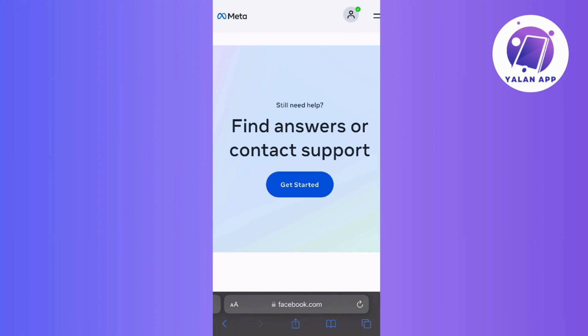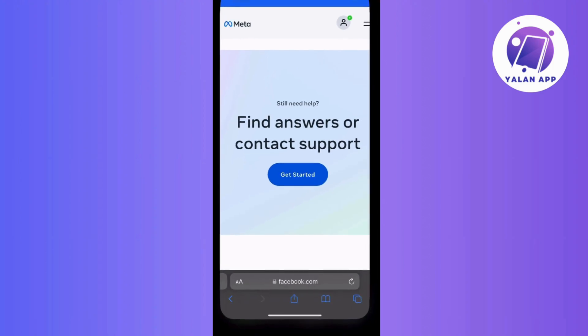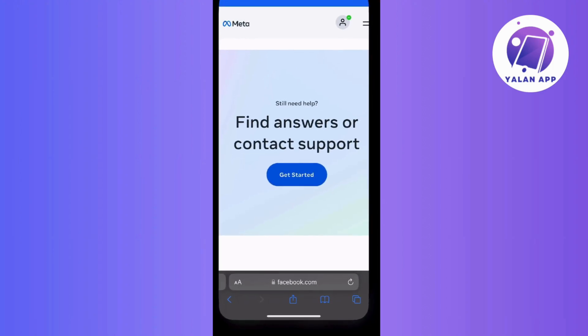In the case that the chat option isn't available on your end, then don't worry — you can always explore the Help Center page itself, where common concerns and solutions are often posted.